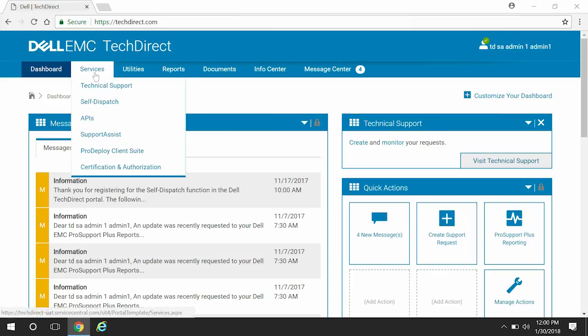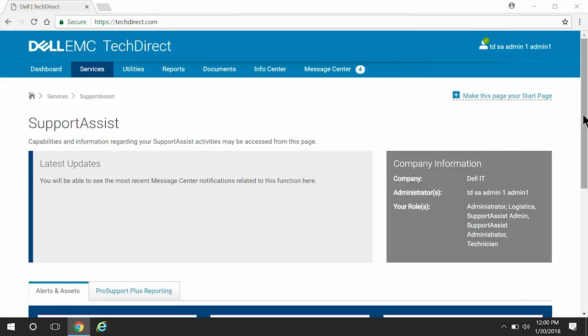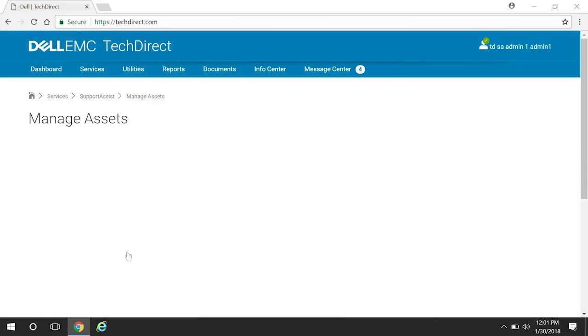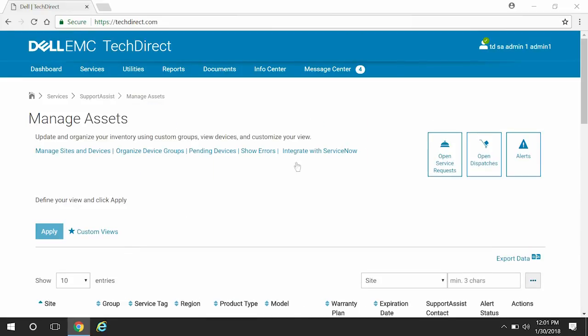From the Services menu, click SupportAssist, and then on the Manage Assets gadget, click Manage. Click Integrate with ServiceNow.